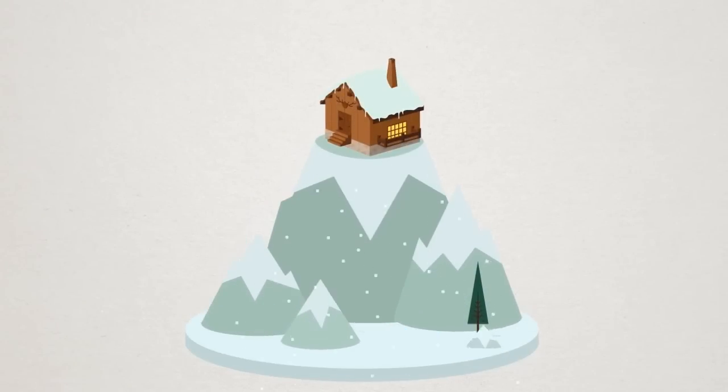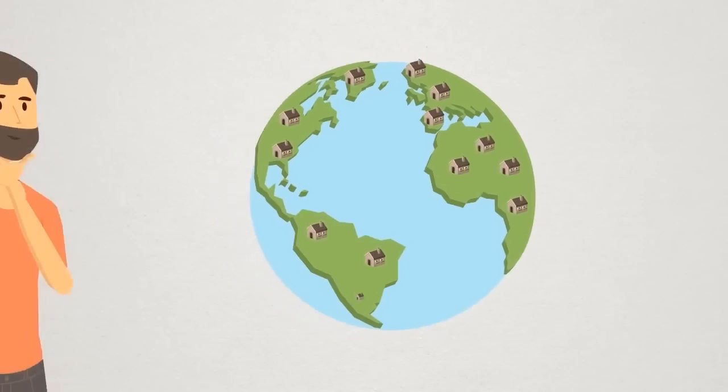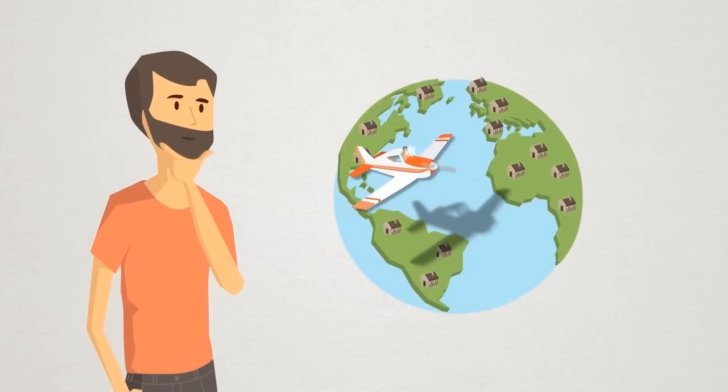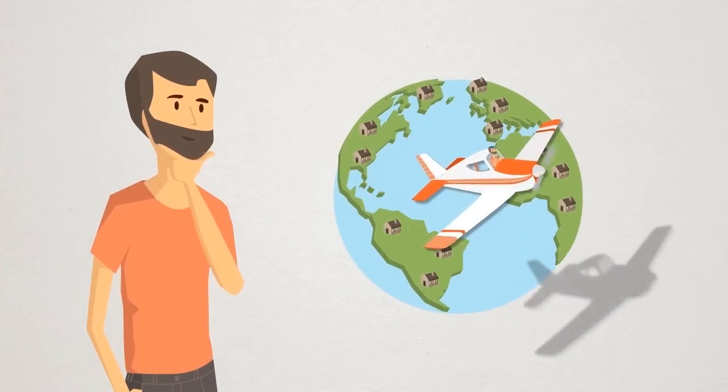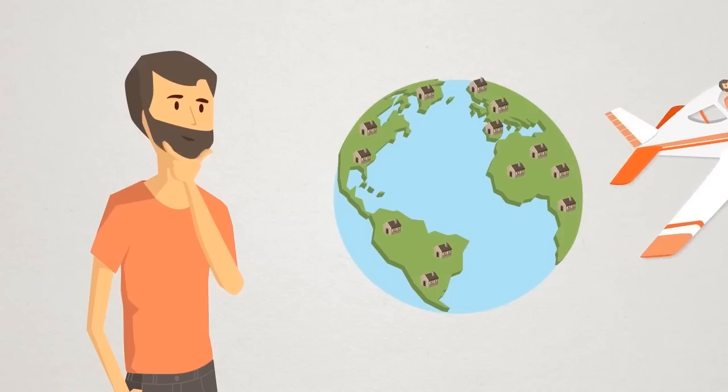No matter what you envision, we want to make your dream getaway a reality. Join us in our search to find the perfect location for the world's first crowdfunded boutique hotel.